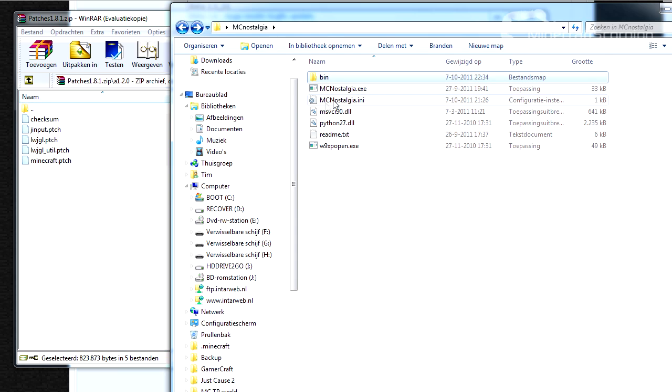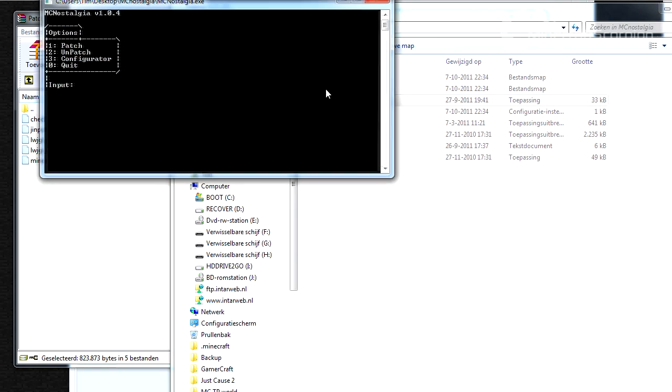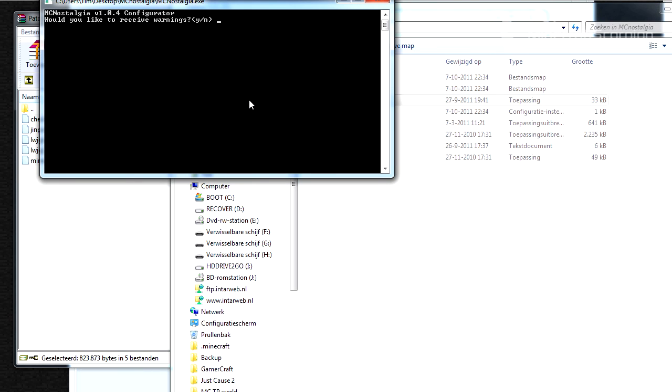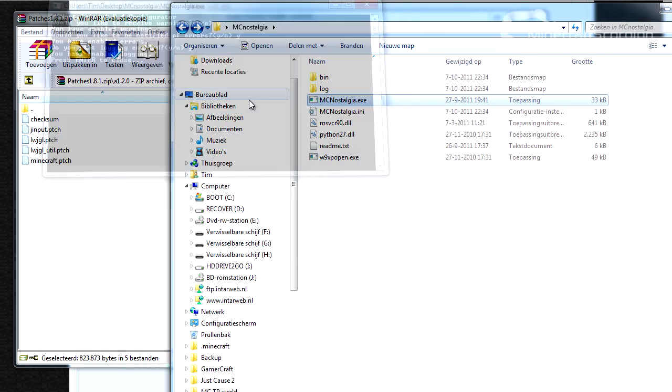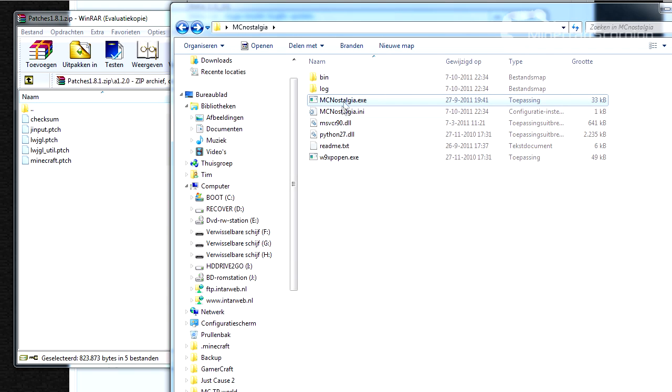All you need to do now is just hit the mcnostalgia.exe. You may get the configuration screen first. You just type yes, yes, yes and that should do it.